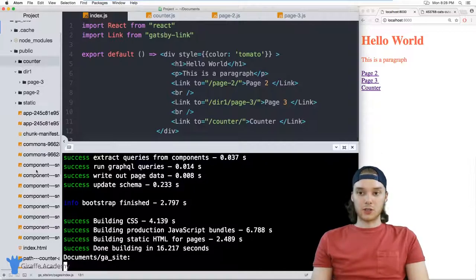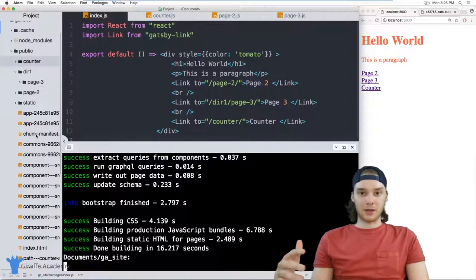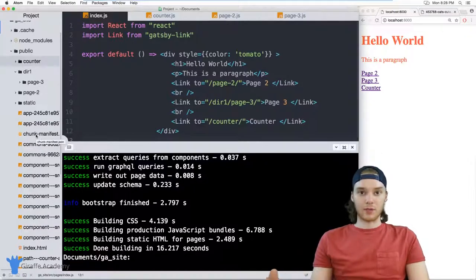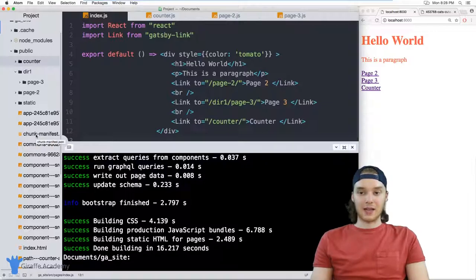Or you could serve up all of this stuff using some sort of a deployment app like Netlify or something like that.